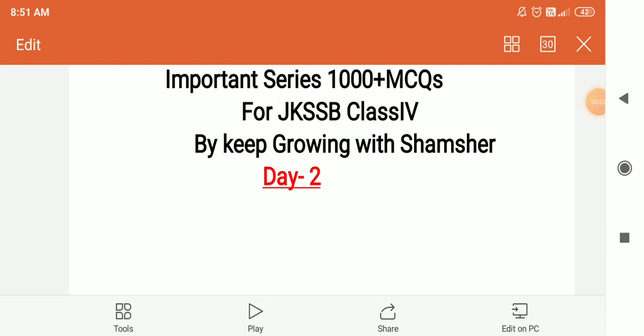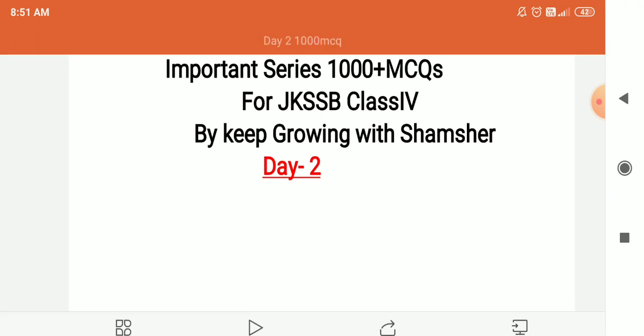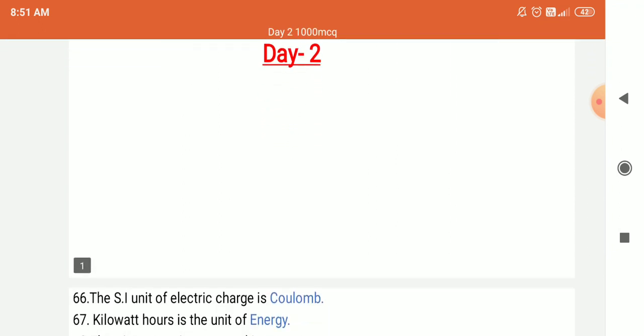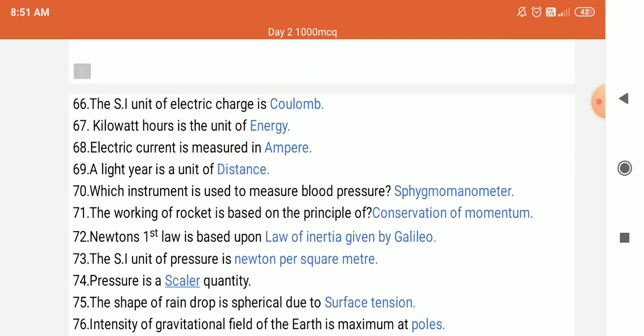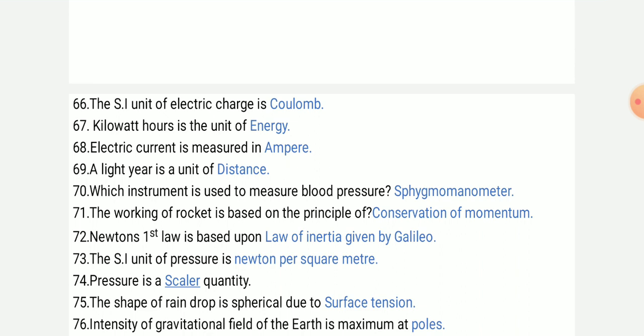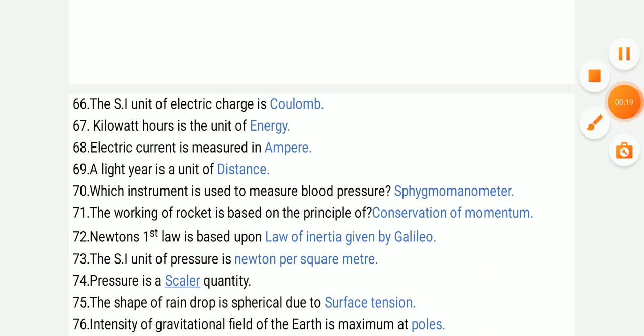Hello friends, today is our second day of the 1000 MCQ series. You know that yesterday we had 65 questions. Today we are starting with question 66.